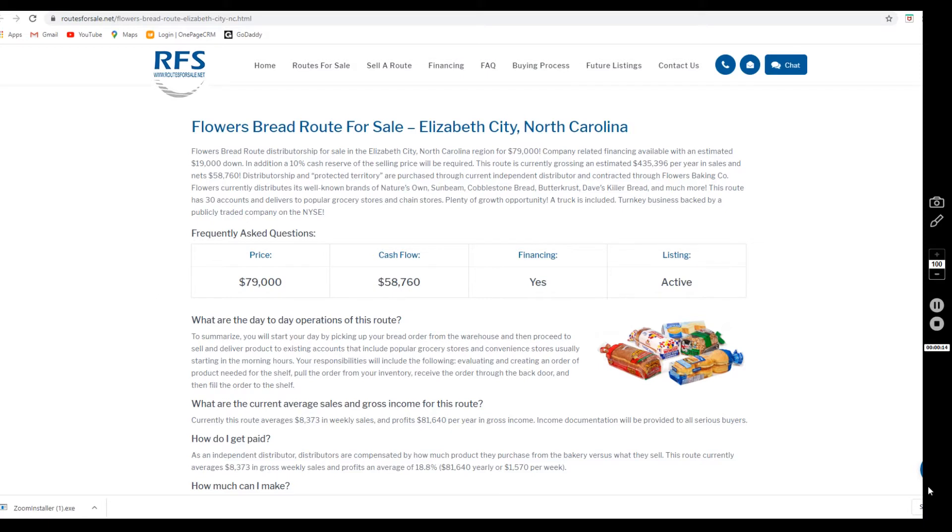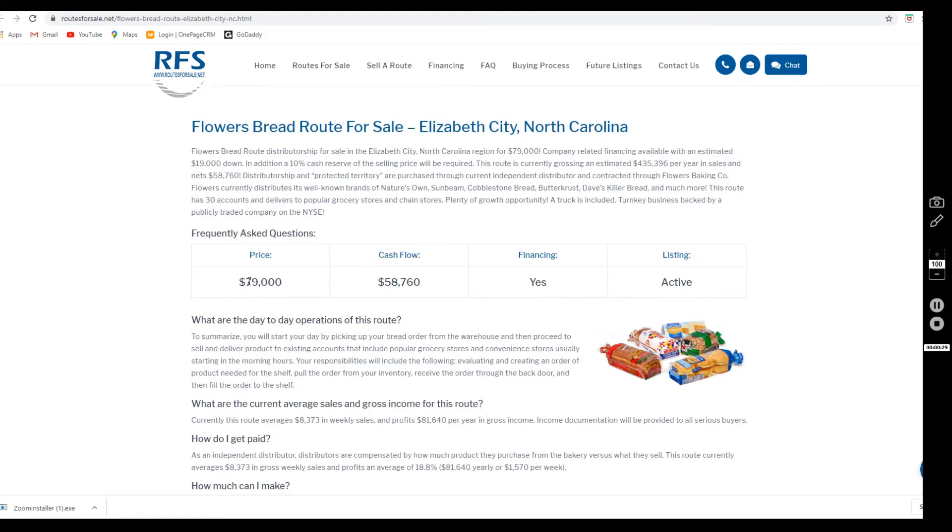This route has an asking price of seventy-nine thousand dollars with the down payment estimated at nineteen thousand dollars. In addition to that nineteen thousand, you do have to show Flowers a ten percent cash reserve of the selling price at closing in a verified account.